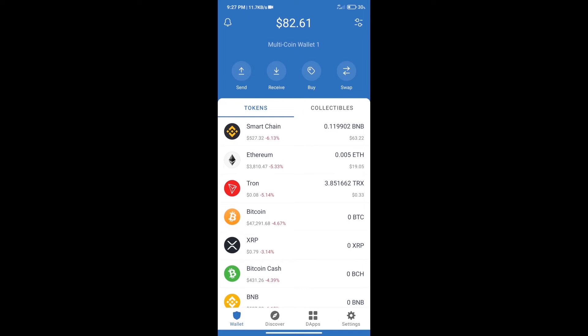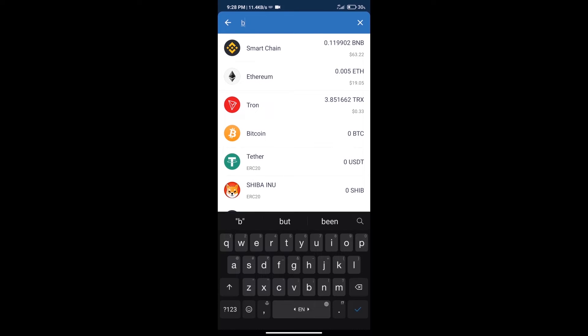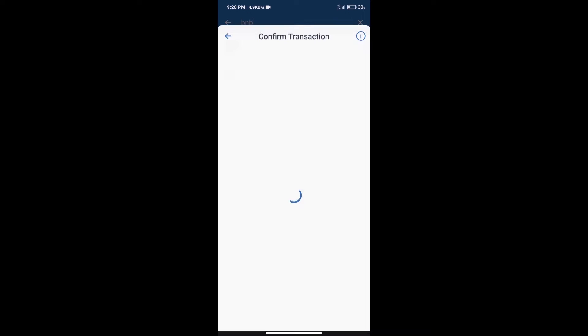Hello guys, today we will tell you how to buy Carrier Finance token on Trust Wallet. First, we will purchase BNB Smart Chain. After that, we will click on the buy button and here we will search BNB, click on Smart Chain.